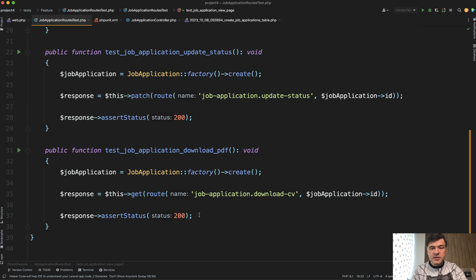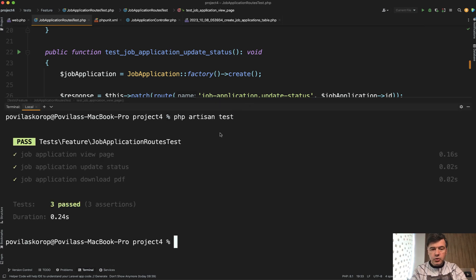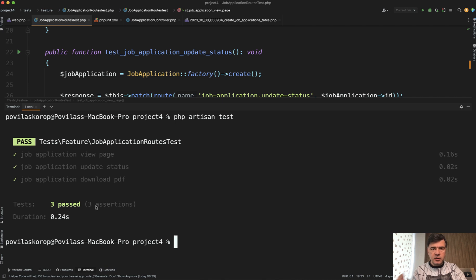So if those tests were not written before you take over the project, you should write them yourself. Your goal before starting any refactoring of the code is to launch artisan test and see three passing tests — or however many you have. It should be green before you touch any of the code. If the tests are already written, you don't need to do that step yourself. And now let's actually do the refactoring.